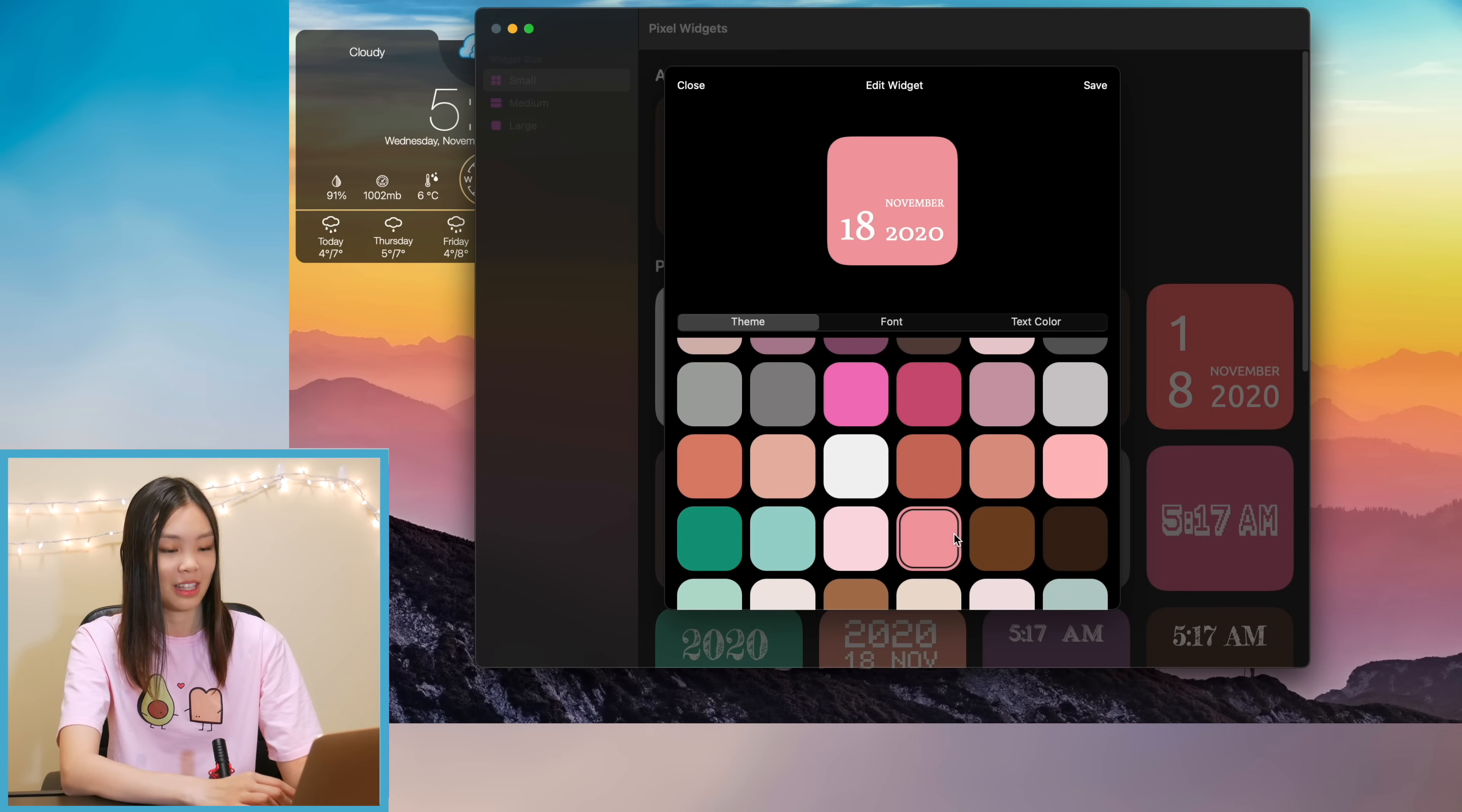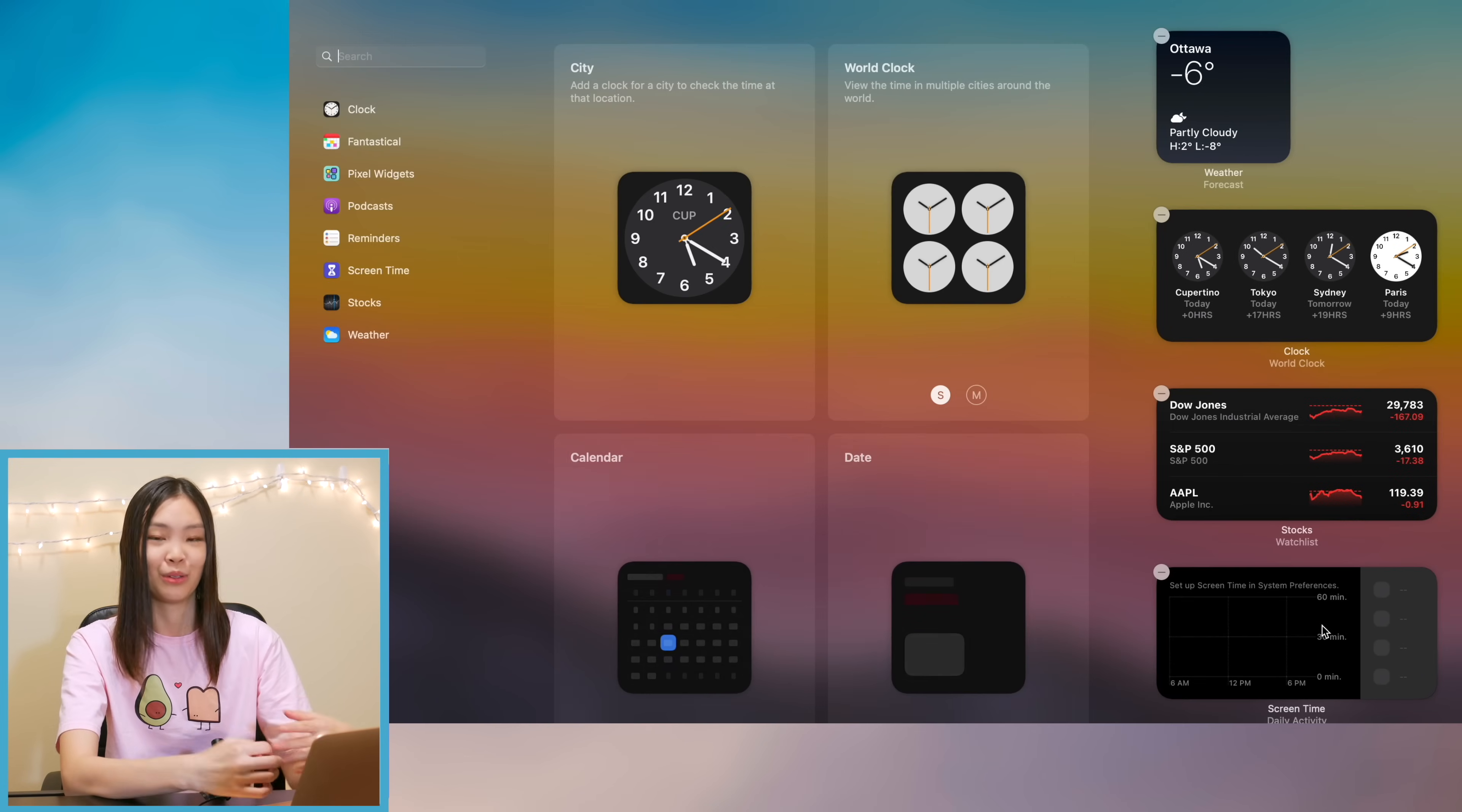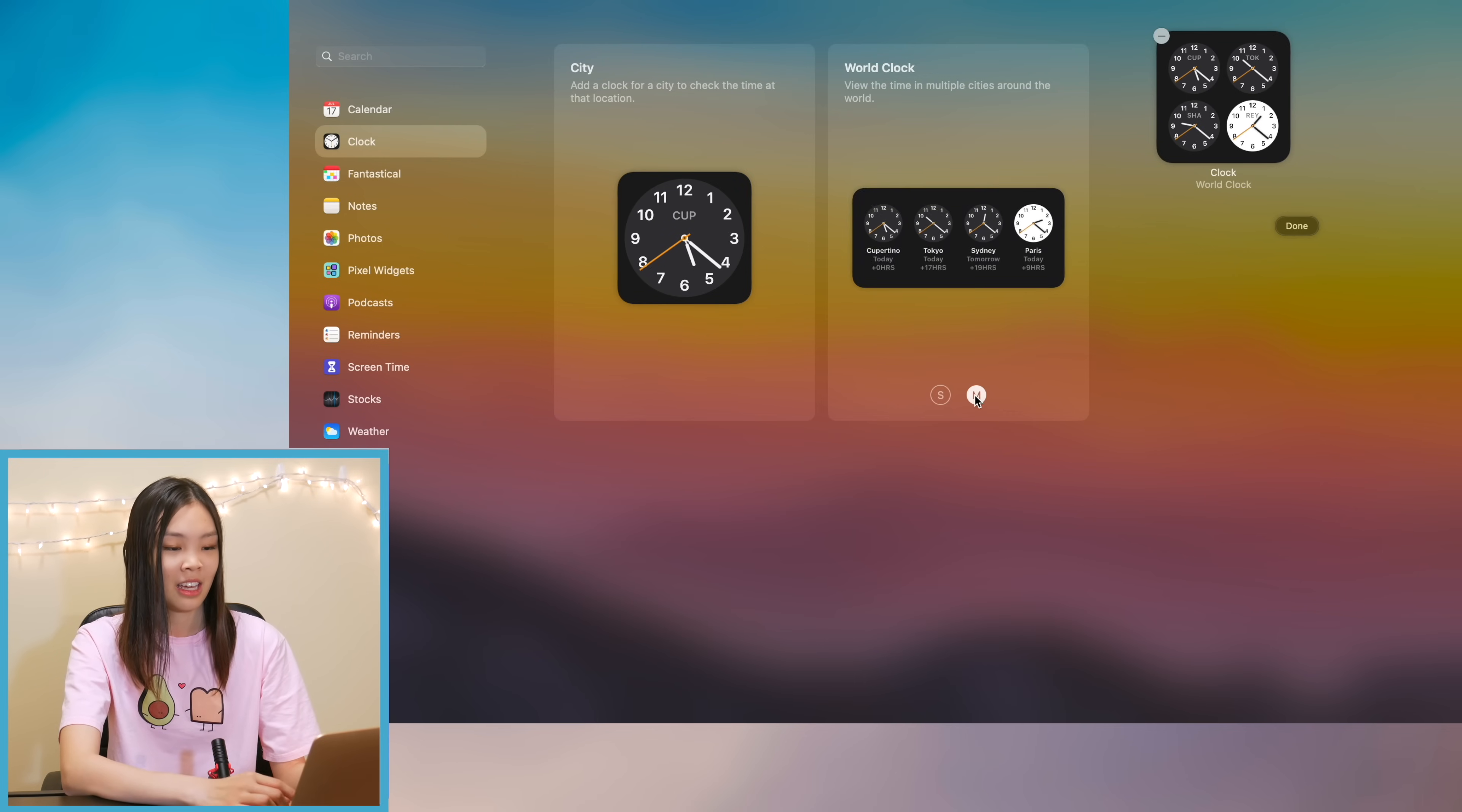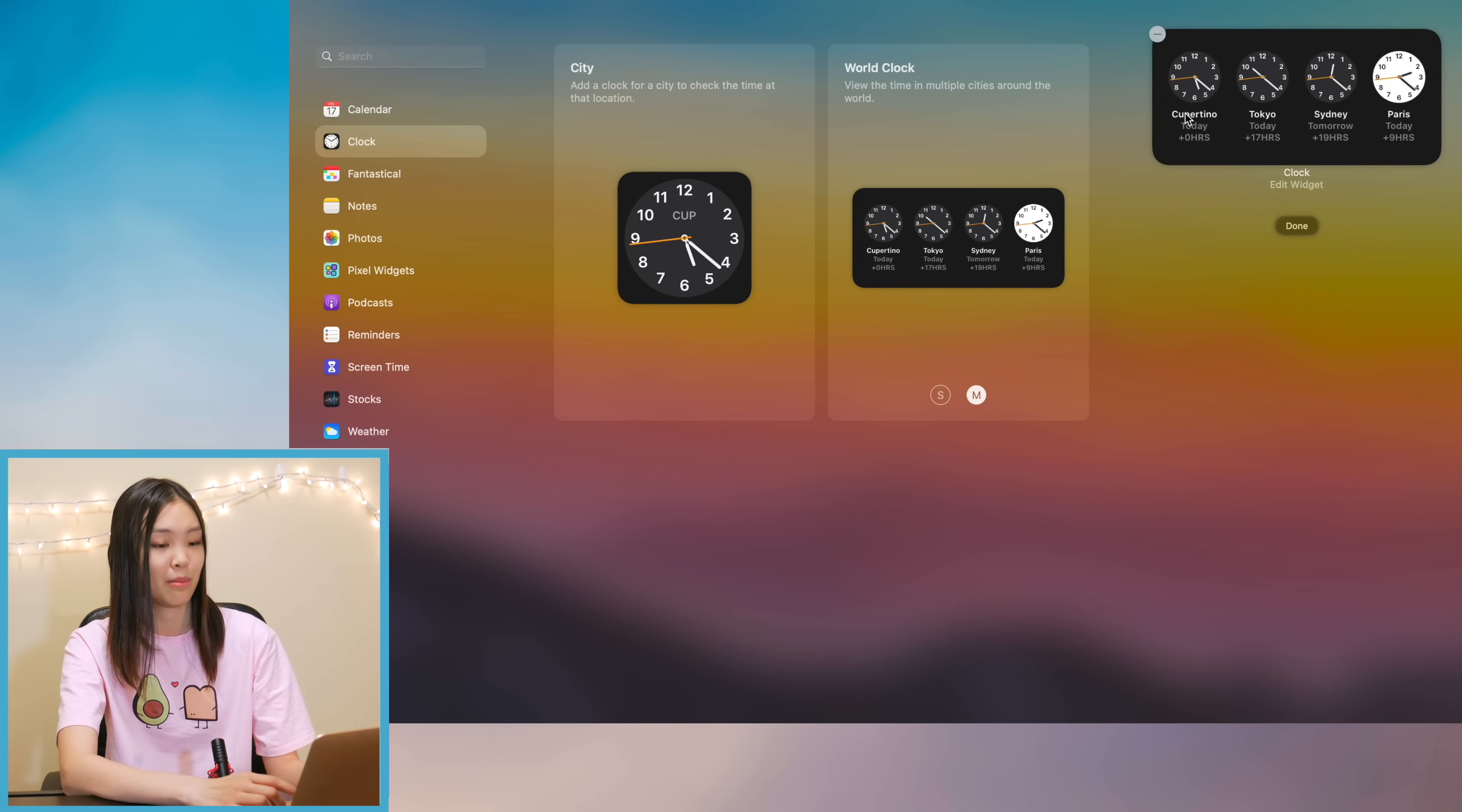Okay so after I made my widgets it was now time to add them to my widget center. So first I just removed all of the existing widgets there so I can start fresh and the first widget that I added was a clock. This is just the default clock widget from Apple.